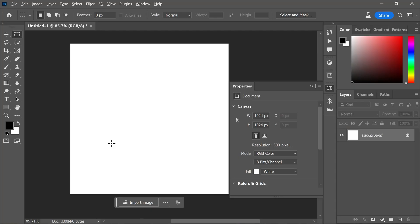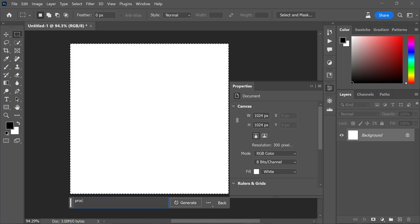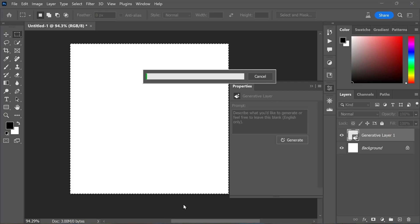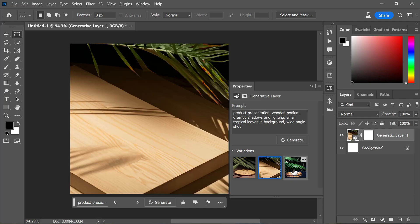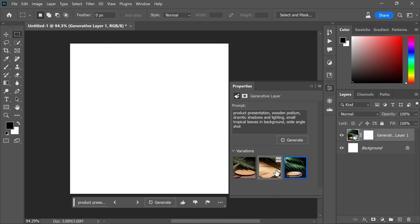Generative Fill opens up exciting possibilities for creating images from scratch. Approaching this task frame by frame yields more detailed and realistic results. Alternatively, suppose you need to create a background for a product presentation — begin by creating a new document in Photoshop with smaller dimensions, then add your selections and build your image using the text prompt.